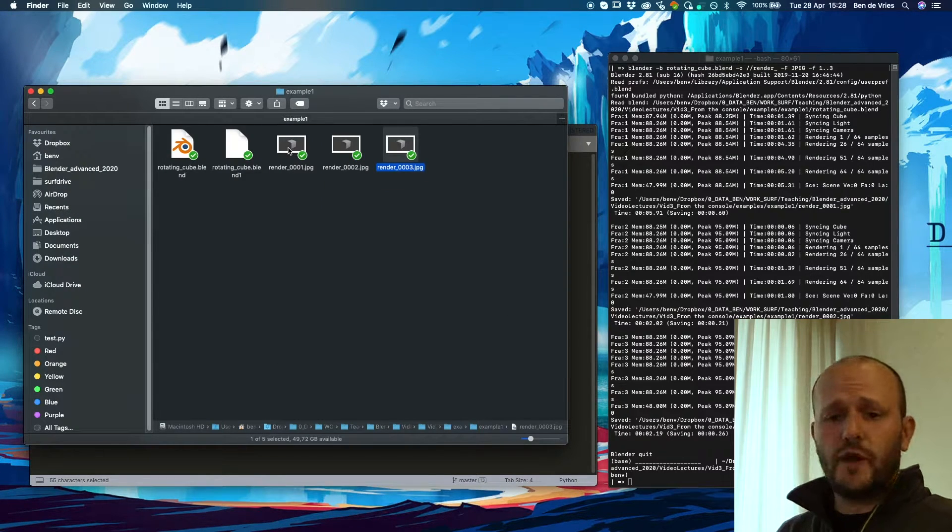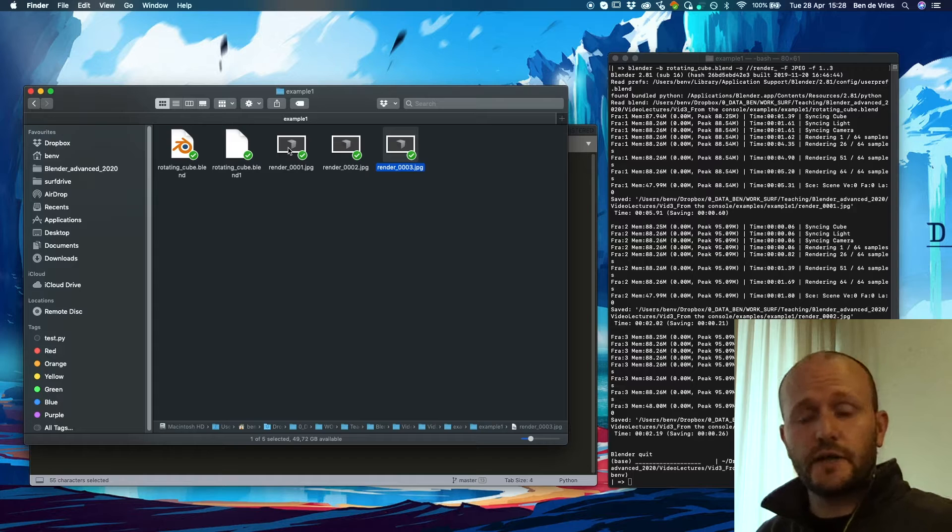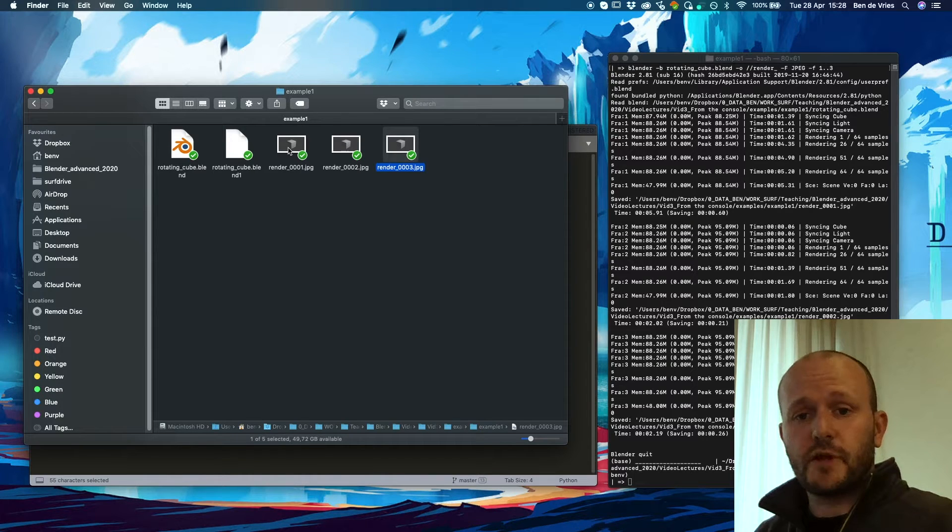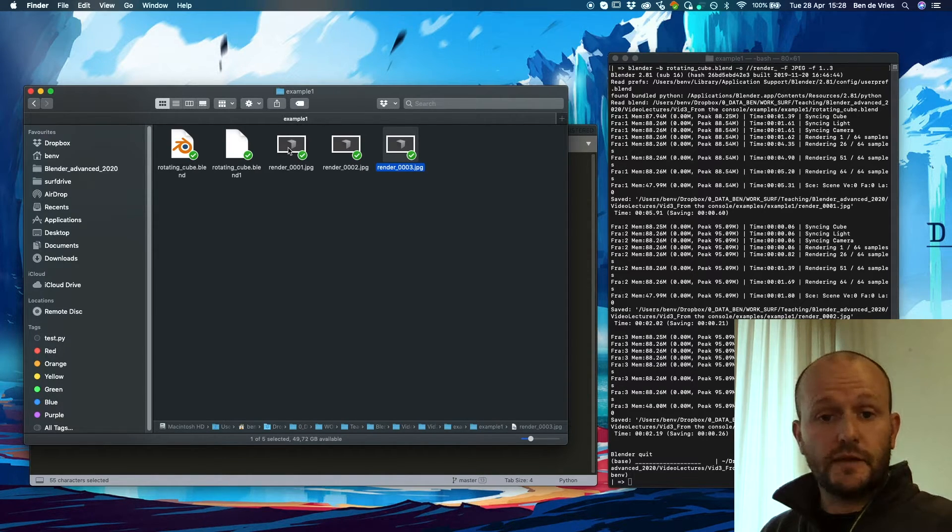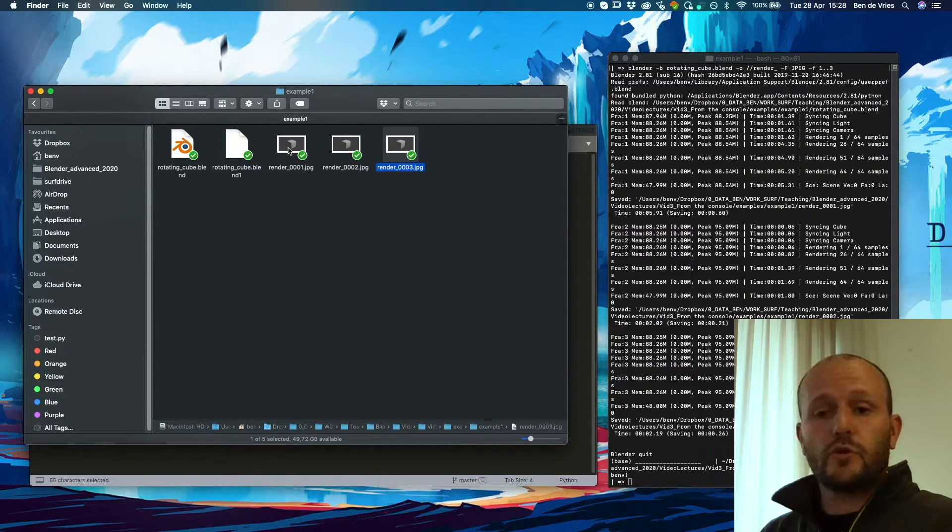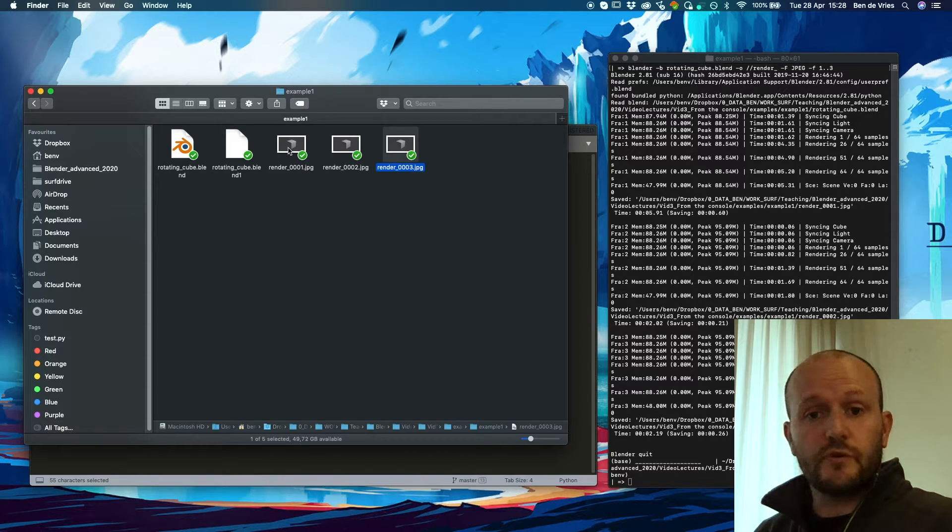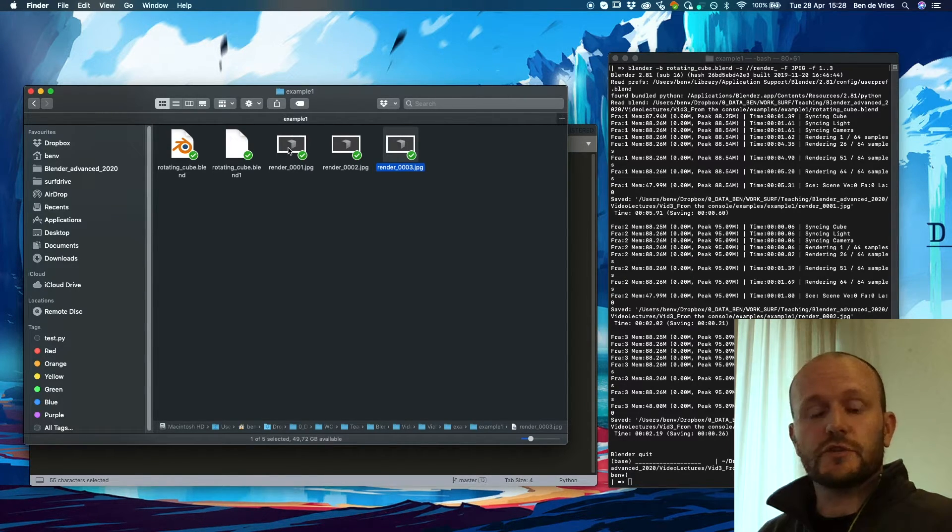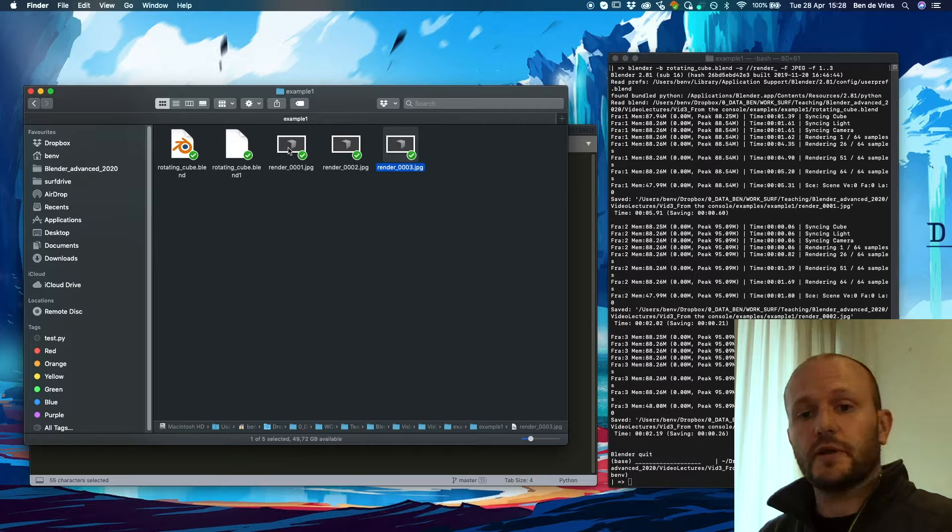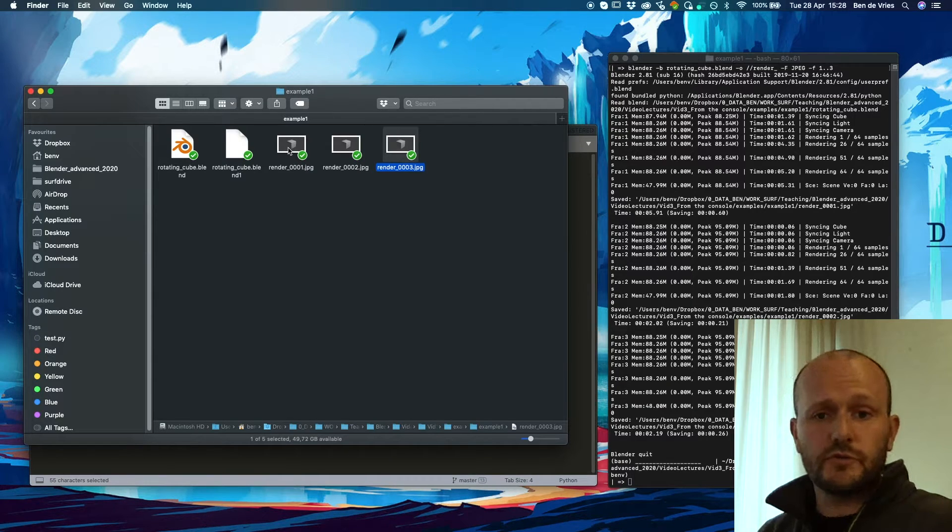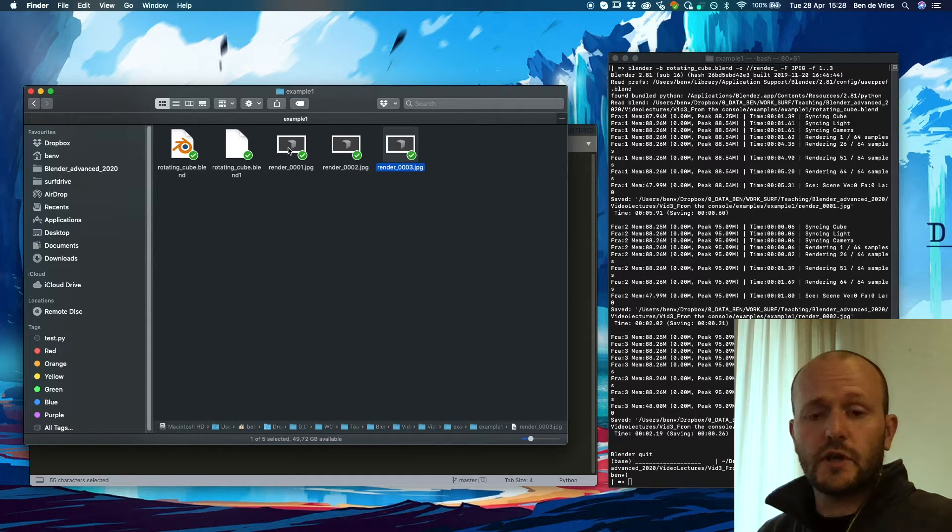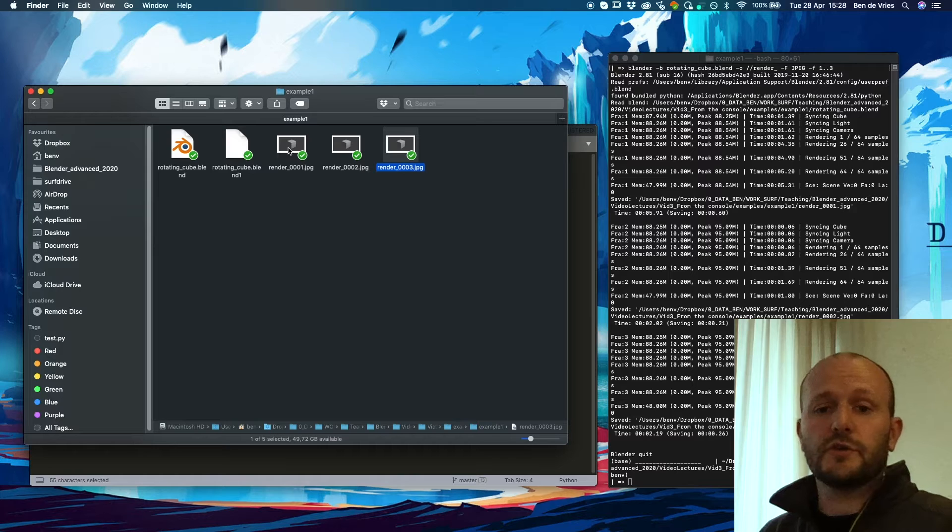So this is a very simple way to make some renders in Blender. Of course doing this through the console is very useful. You can do it in the background. You can start it up and let it execute. But also if you're using more powerful machines you often need to access them through the console.